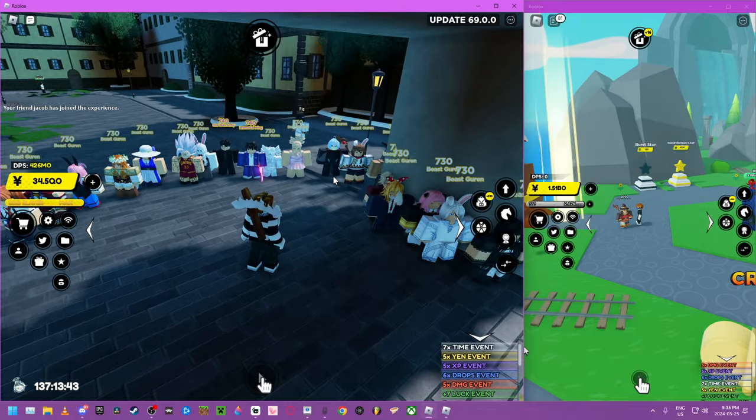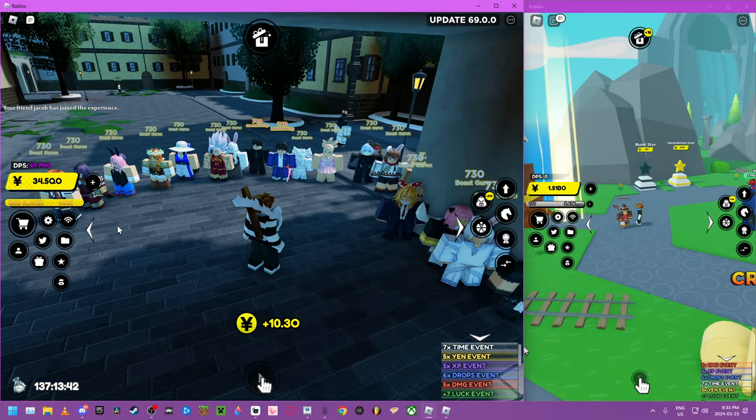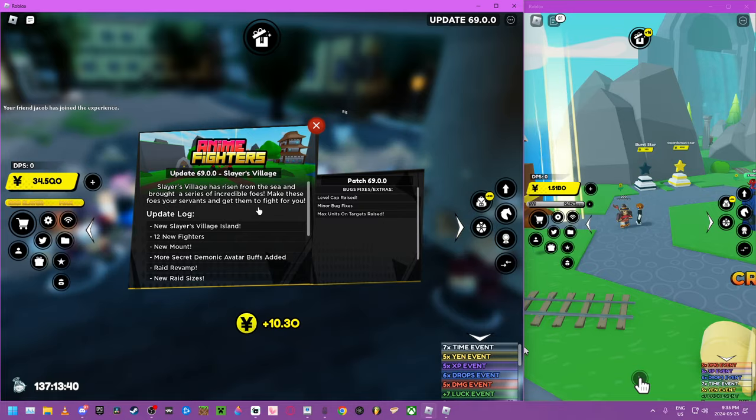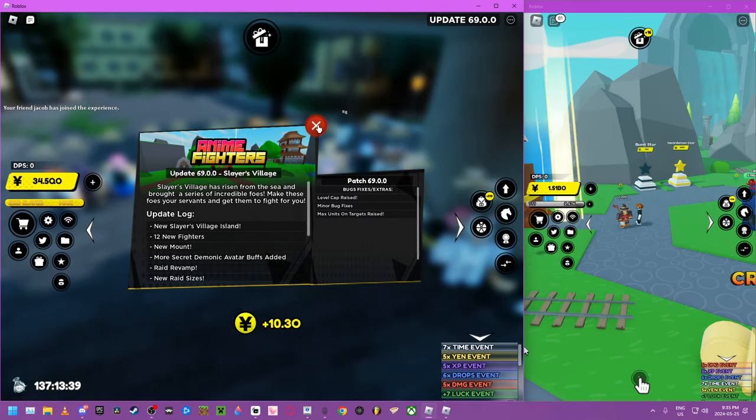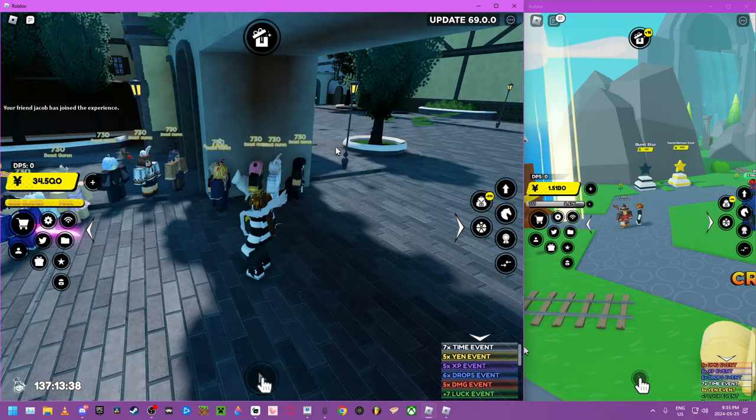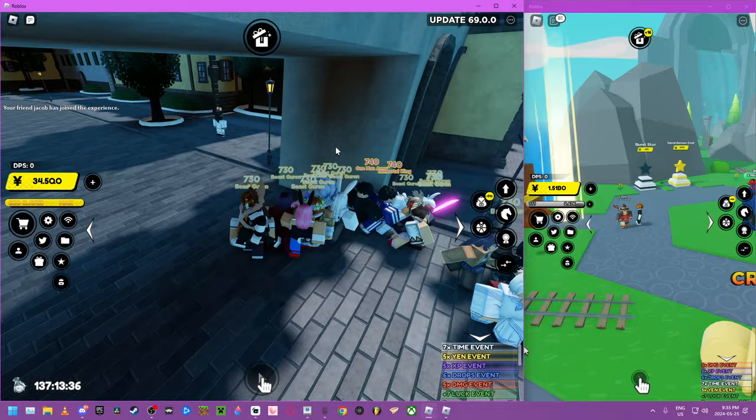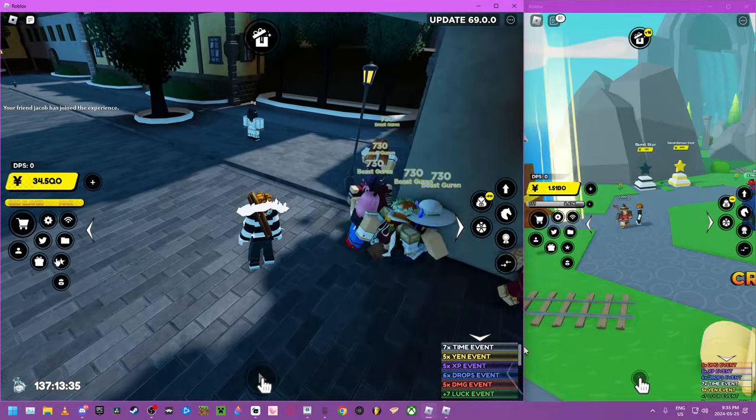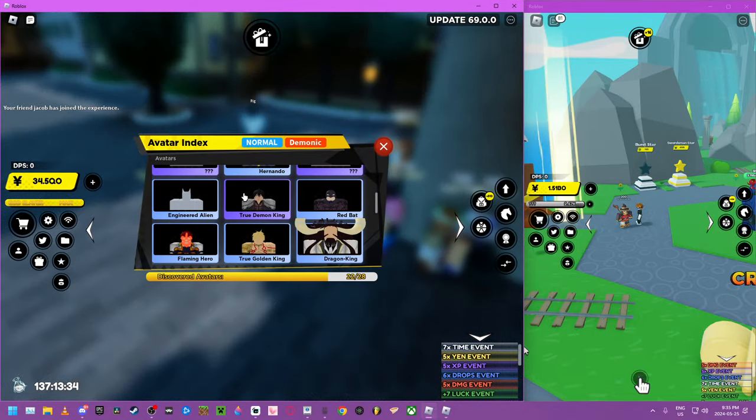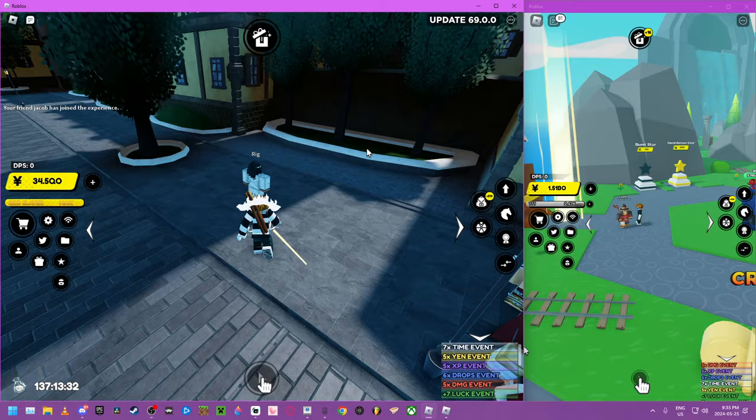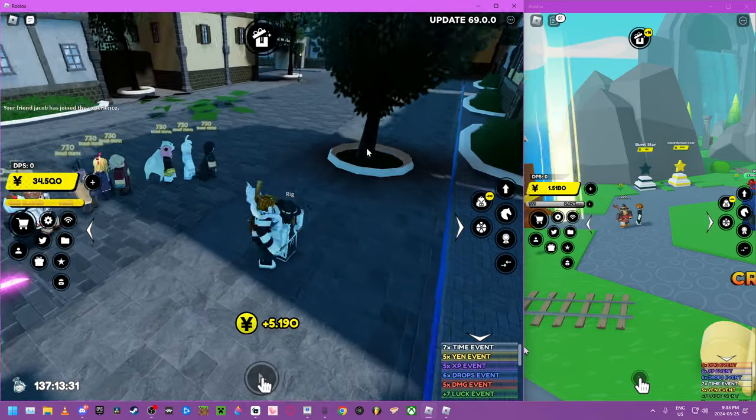I think we found the first step to the quest. They said they added new demonic passive things. We went to the world where you could craft basically this dude, True Demon King, and we found this dude, Rig.